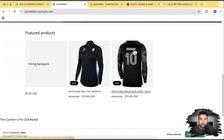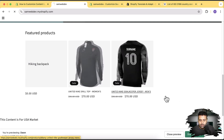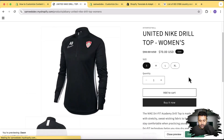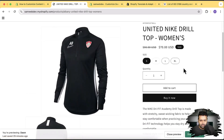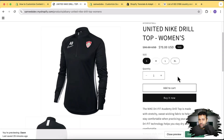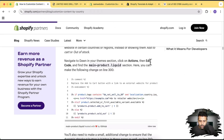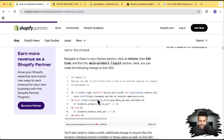Let me give you a more advanced example. I want to disable the Add to Cart button for the Spain market — I don't want any customers from Spain to be able to add a product to the cart or buy a product. We can do that really easily. There are examples available for this in the Shopify blog post as well.